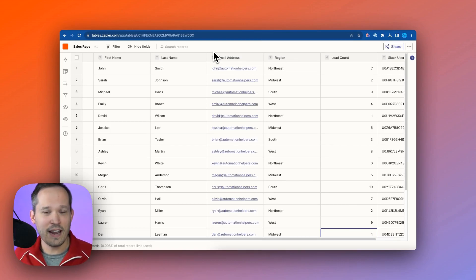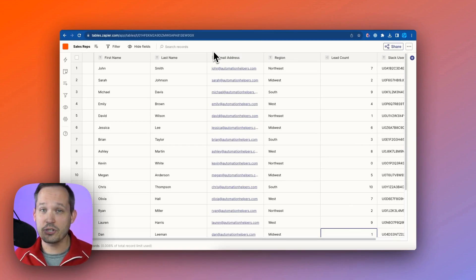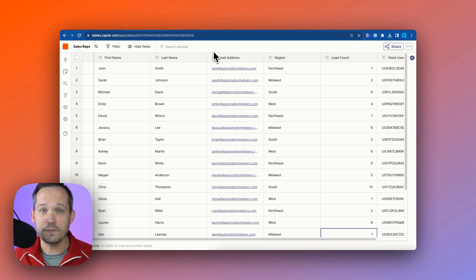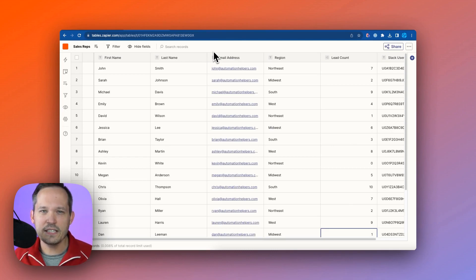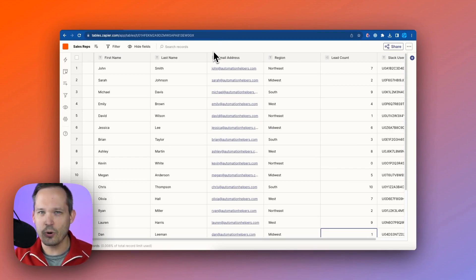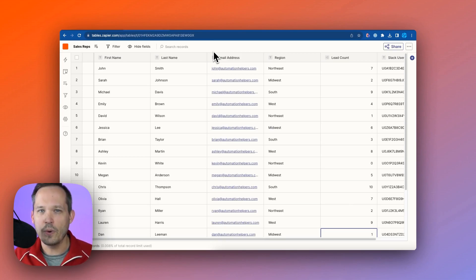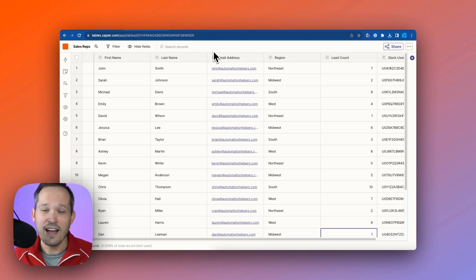Is Zapier Tables at the place where it could replace those additional applications? And I'd say no, not yet. I could see in the next couple of years that this could be a solid competitor, especially when you're combining it with Zapier interfaces, which we'll cover more in another video.